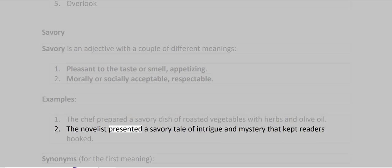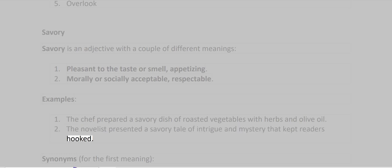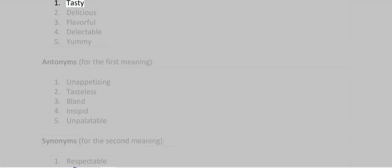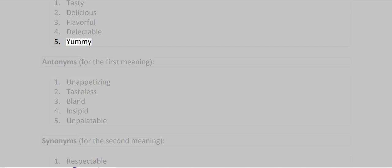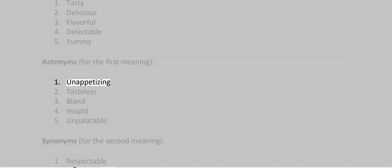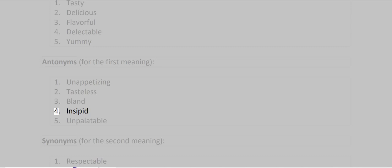Synonyms: Tasty, Delicious, Flavorful, Delectable, Yummy. Antonyms for the first meaning: Unappetizing, Tasteless, Bland, Insipid, Unpalatable.